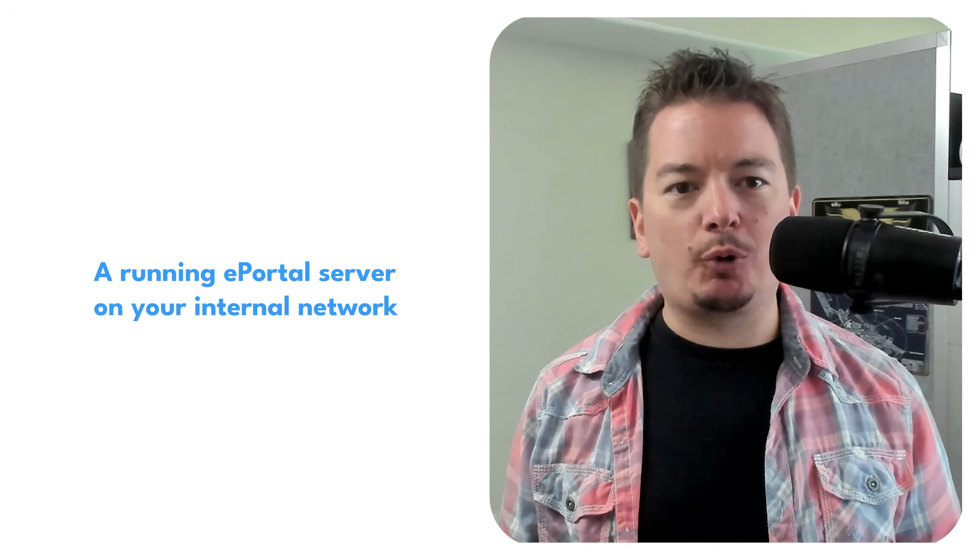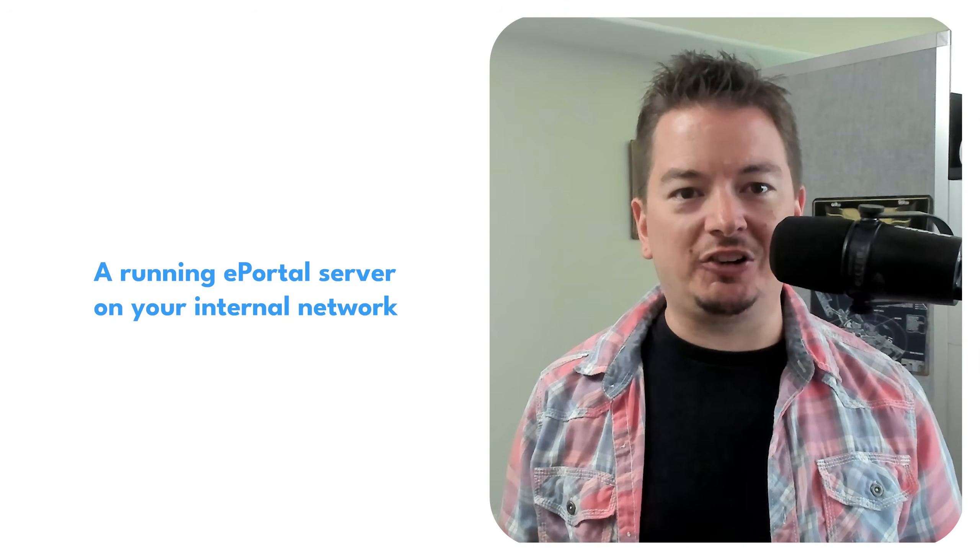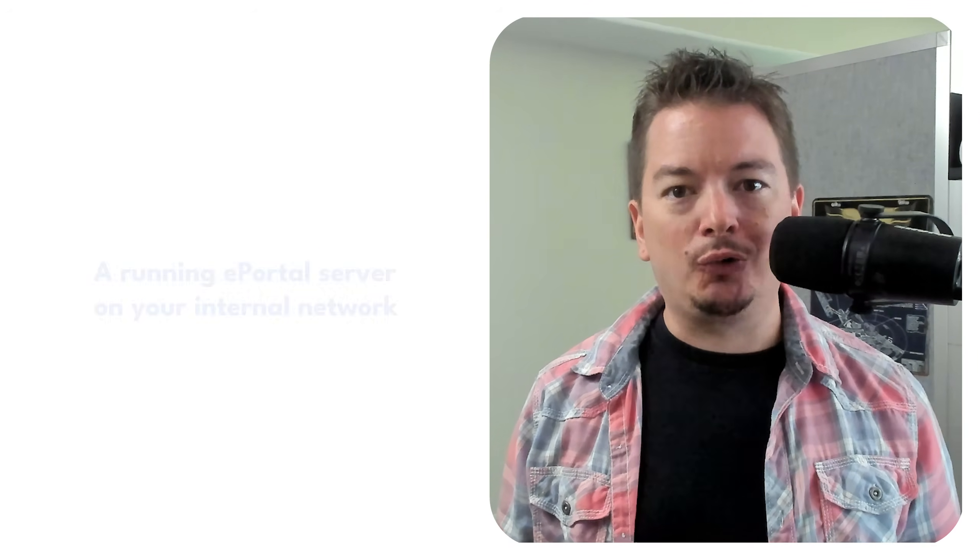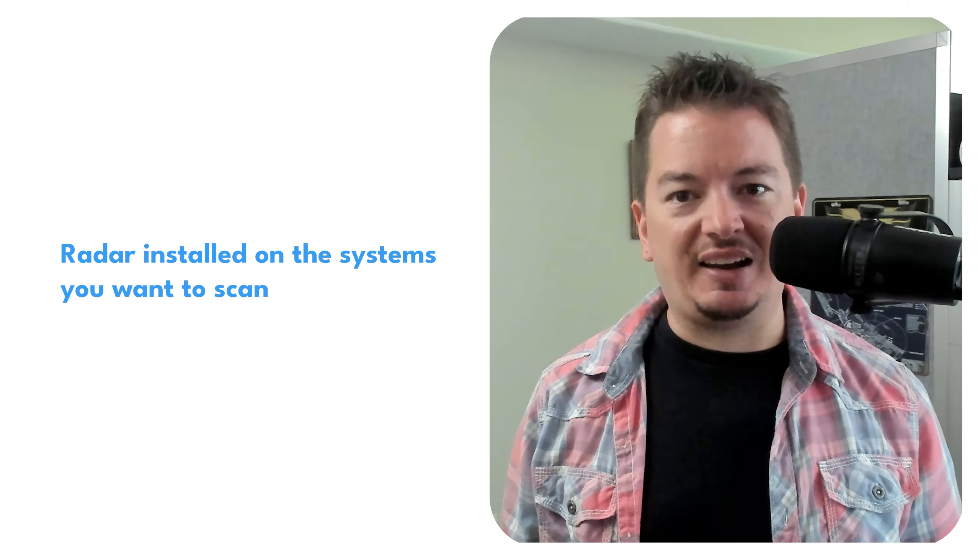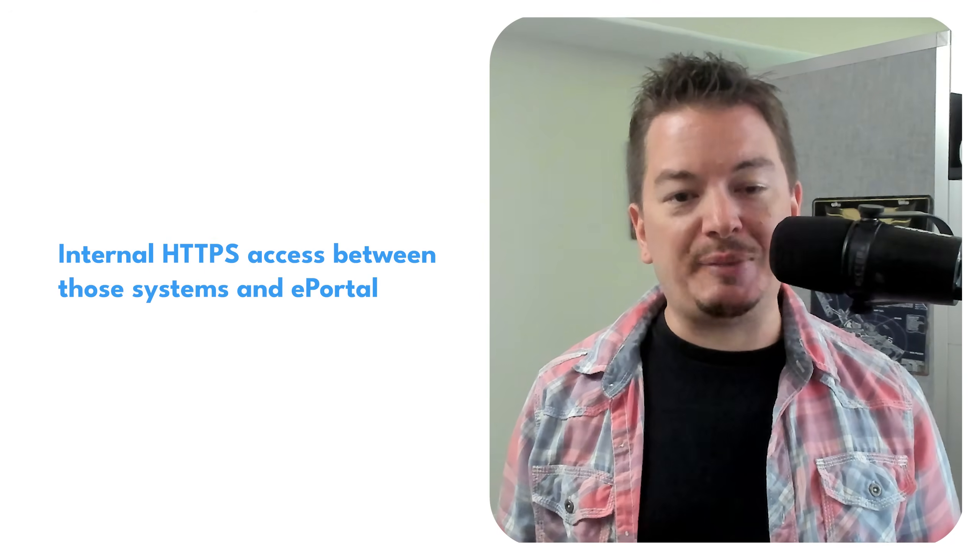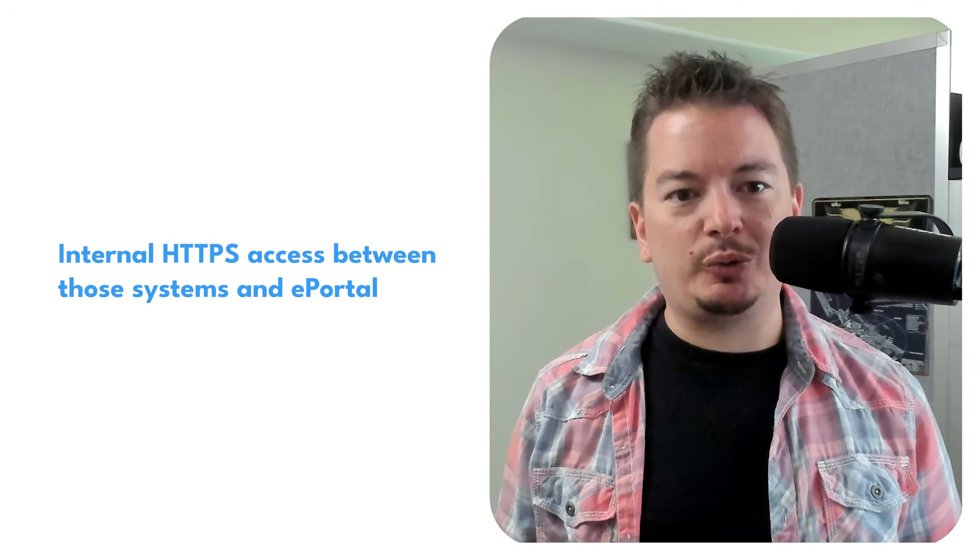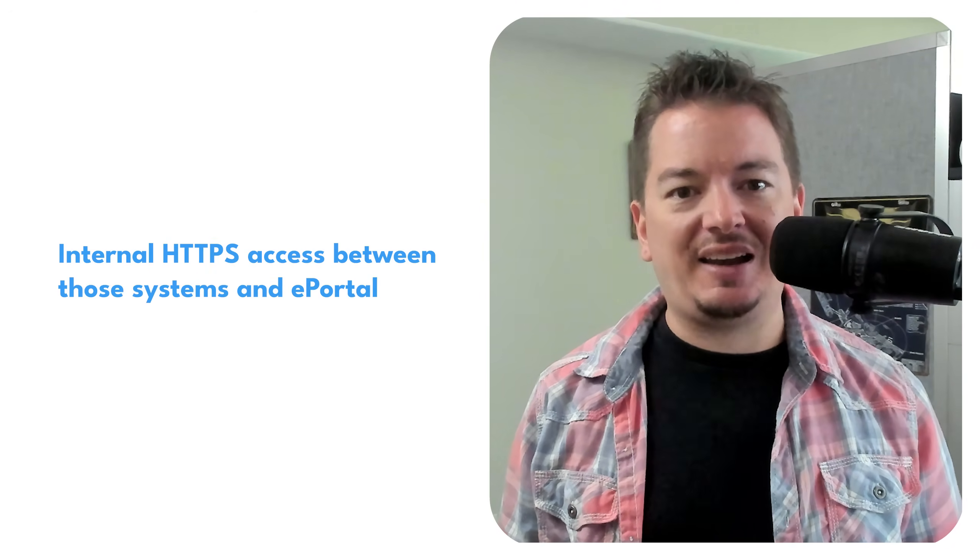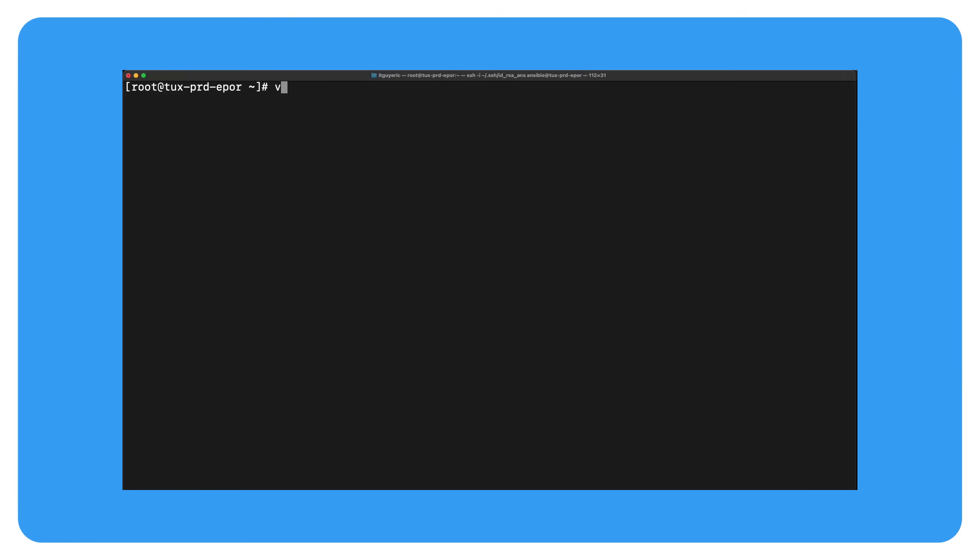Here's what you need. A running ePortal server on your internal network. Radar installed on the systems you want to scan. An API key for radar. Internal HTTPS access between those systems and ePortal.